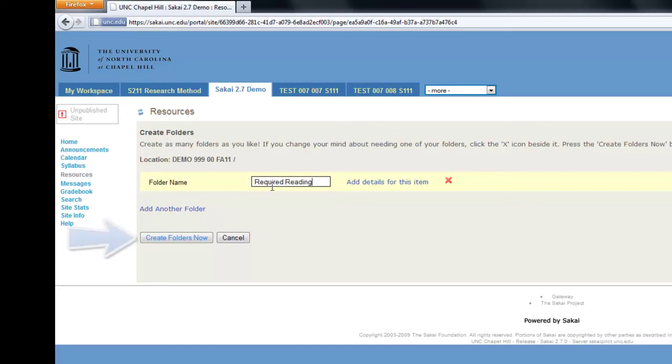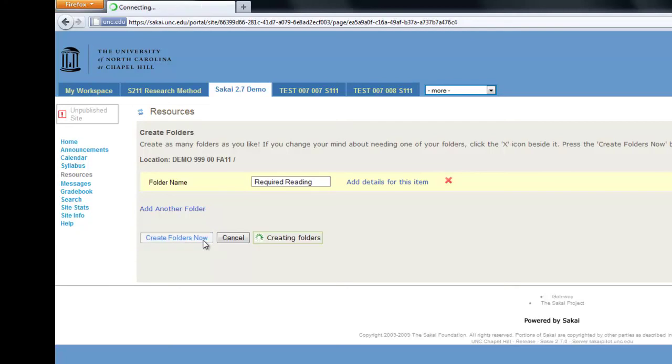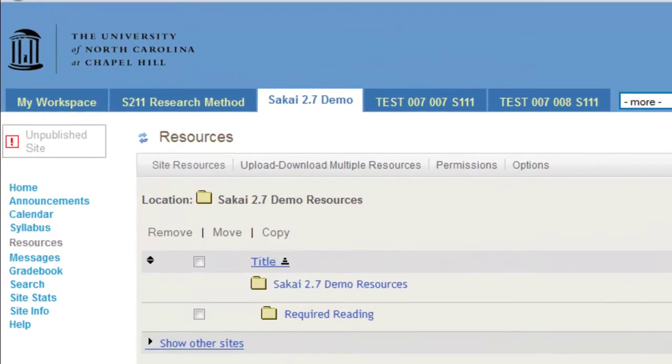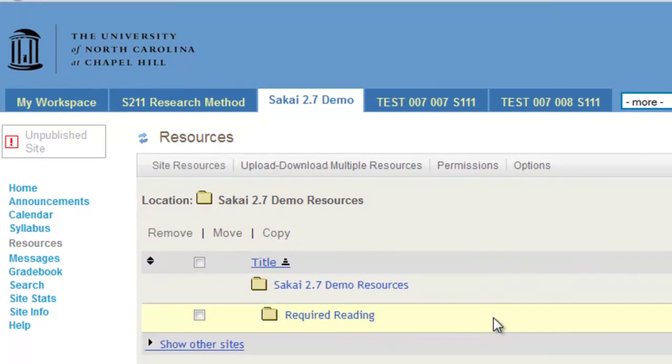Finally, click Create Folders Now to add the folder. Now, when you return to the Resources tool, you will see that the new folder has been added successfully.